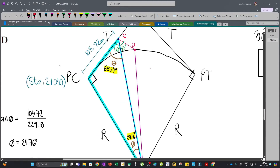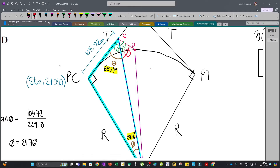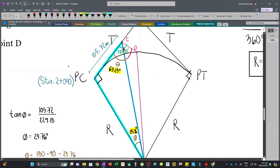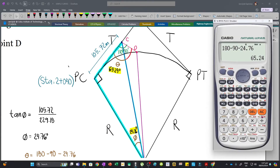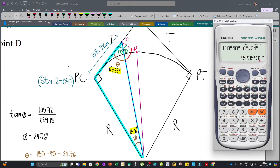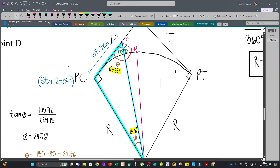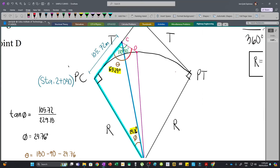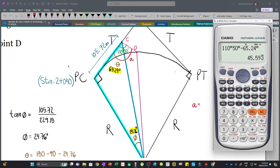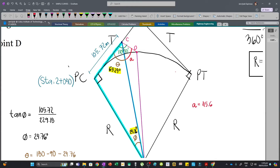Now we solve angle alpha — the remaining portion of the given 110 degrees 50 minutes. The total angle is 110 degrees 50 minutes, and we subtract theta (65.24 degrees): alpha = 110°50' - 65.24° = 45.6 degrees.